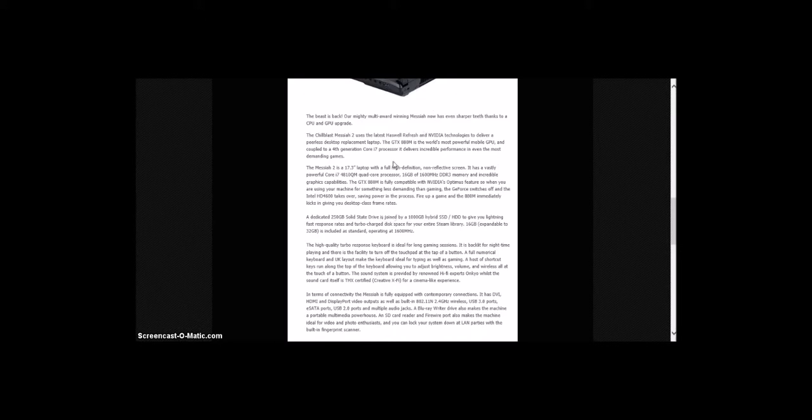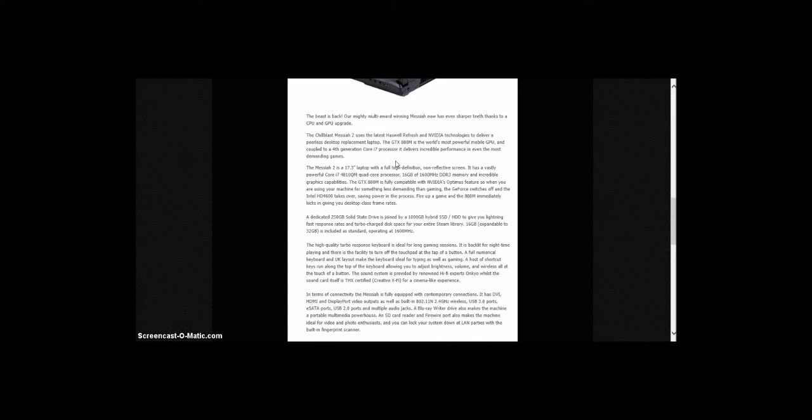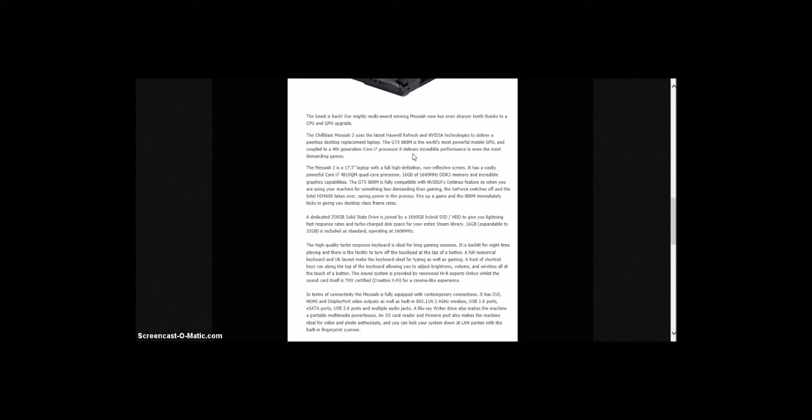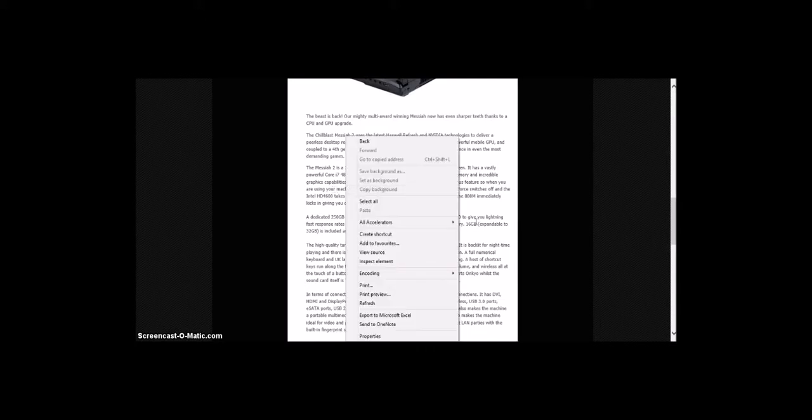The Chill Blast Messiah 2 uses the latest Haswell Refresh and NVIDIA technologies to deliver a peerless desktop replacement laptop. The GTX 880M is the world's most powerful mobile GPU, and coupled to a 4th generation Core i7 processor, it delivers incredible performance even in the most demanding games. The Messiah is a 17.3-inch laptop with full high-definition non-reflective screen. It has a vastly powerful Core i7-4880QM quad-core, 16GB of memory, and incredible graphics capabilities.